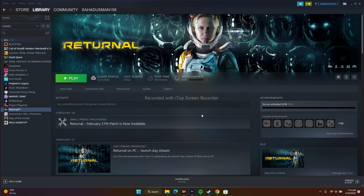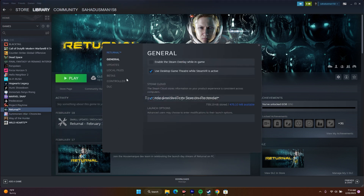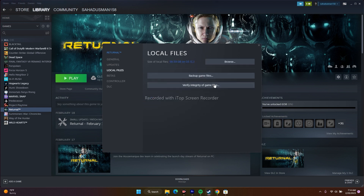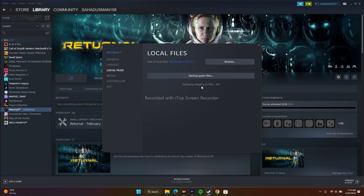The first step is to verify the integrity of the game files. Go to Returnal in Steam, right-click, go to Properties, then Local Files, and click Verify Integrity of Game Files. This will take a little time. What happens is any corrupted or missing files will be fixed. When I had this error there were around 800 files checked, and this did work perfectly for me.